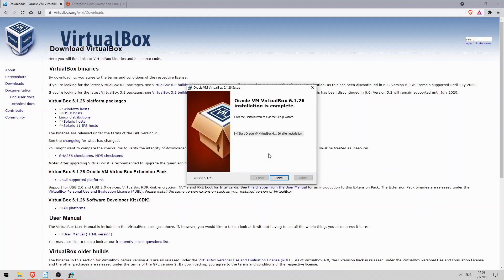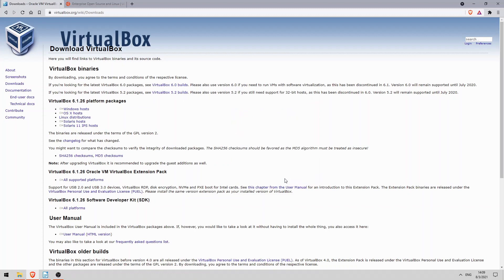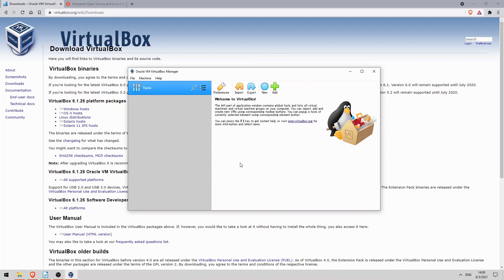Okay, the installation has finished, so I will click on finish, and open VirtualBox. Okay, here is VirtualBox. Now to add a Linux VM, we first need to download Linux.